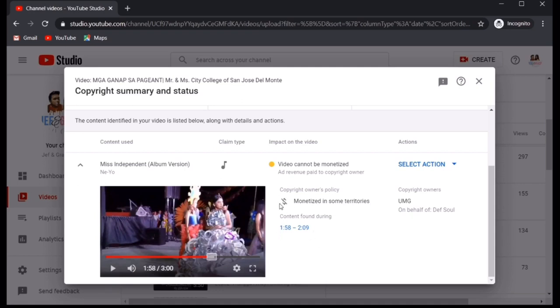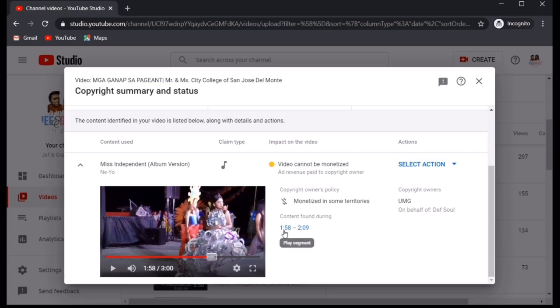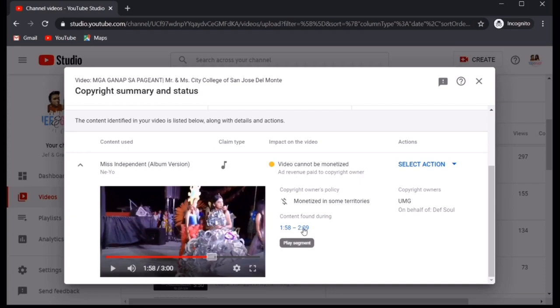But before we do anything else, you have to watch the video at alamin mo muna talaga kung anong part or which part ng video yung may kanta. Kasi natagpuan ko, the music is not in full ng 1.58. Natagpuan ko na nag-start yung music ng Miss Independent nung 1 minute and 30 seconds up until 2 minutes and 40 seconds.